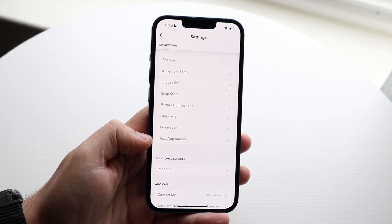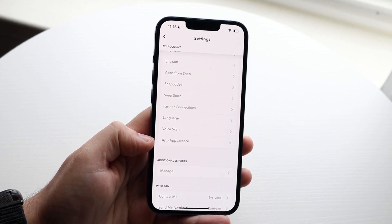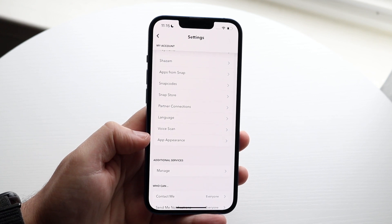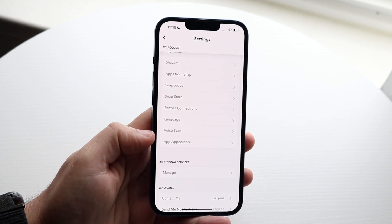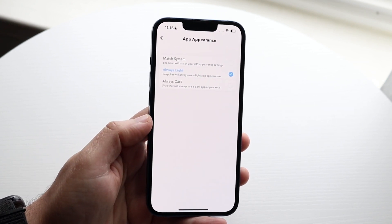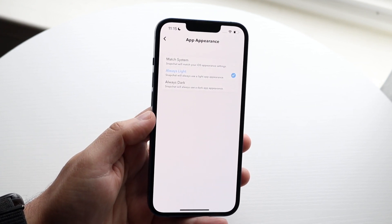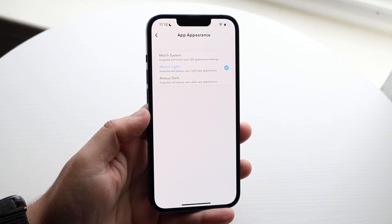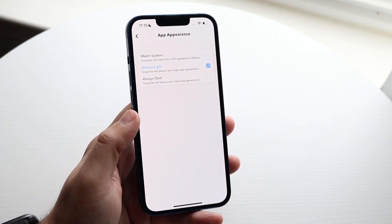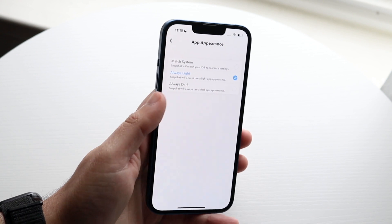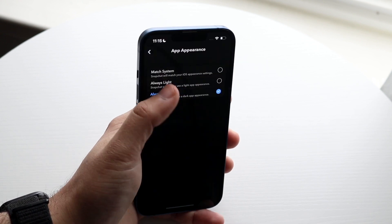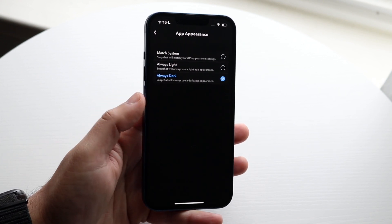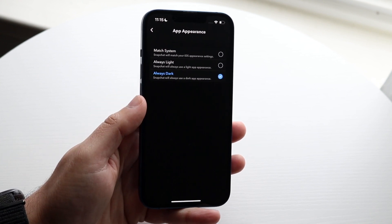You should be able to see App Appearance by now. If you still don't see it, you will have to update your Snapchat. So click on App Appearance and change this to whichever setting you want. In this case, you probably want to change it to Always Dark. Select that Always Dark option and you are pretty much good to go.